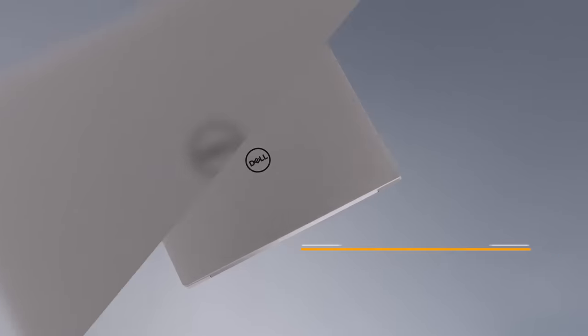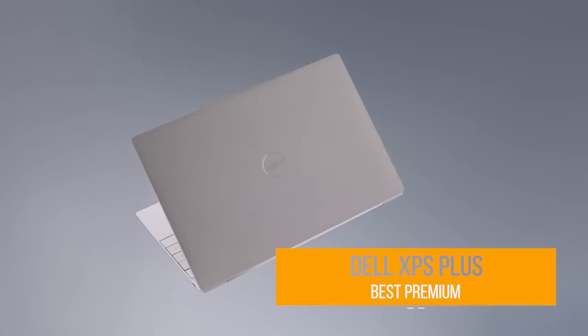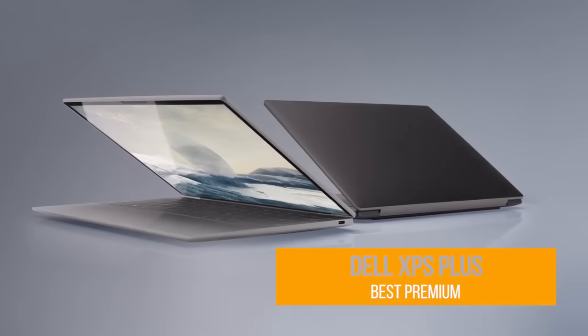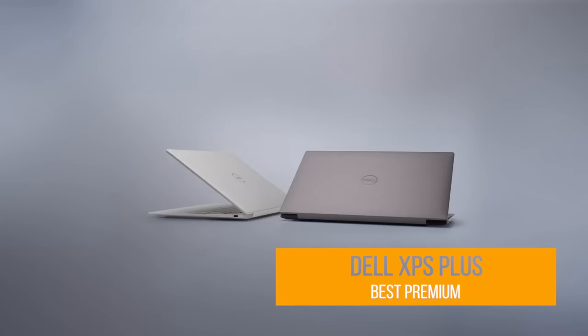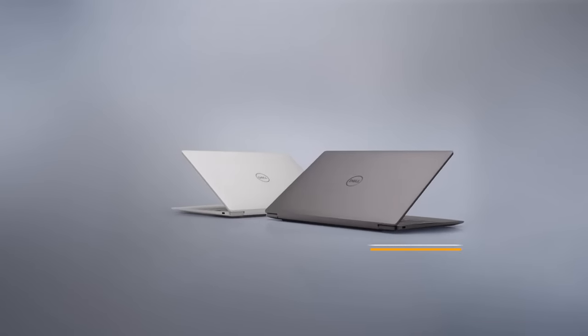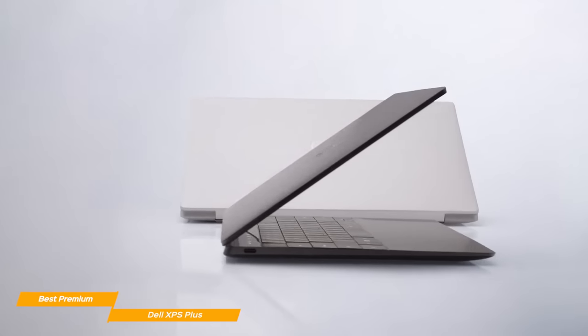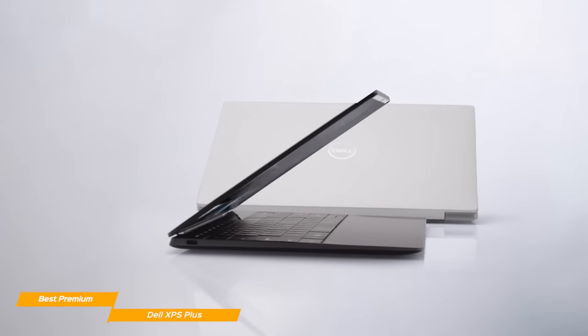And finally, the Dell XPS Plus. The new Dell XPS Plus is one of the best premium 2-in-1 laptops, if you have a larger budget and want the best specs on the market.